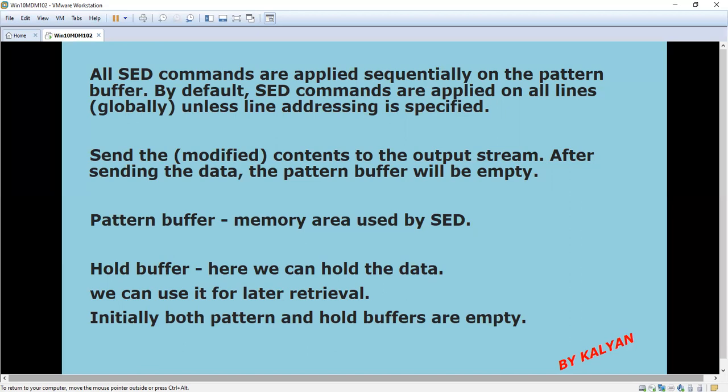After applying all these commands sequentially, the final modified contents will be sent to the output stream. After sending this data, the pattern buffer will be empty. The pattern buffer is used by sed to temporarily store the data — whatever commands we issue and the text file data. When the processing is over, it will be removed from the buffer. Hold buffer, as the name suggests, is for holding the data; we can use it for later retrieval. Initially, both hold and pattern buffers are empty.